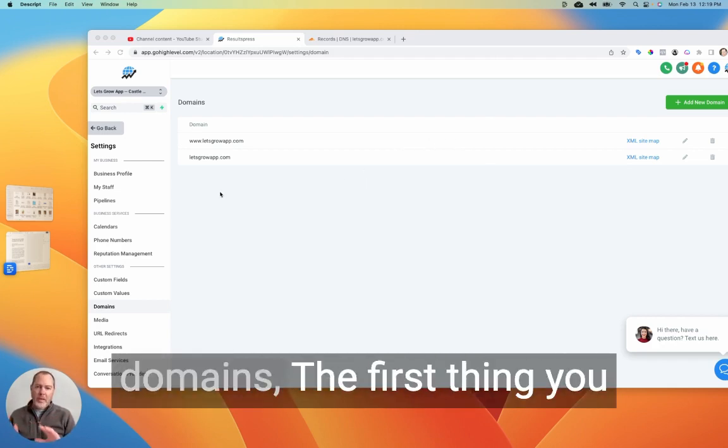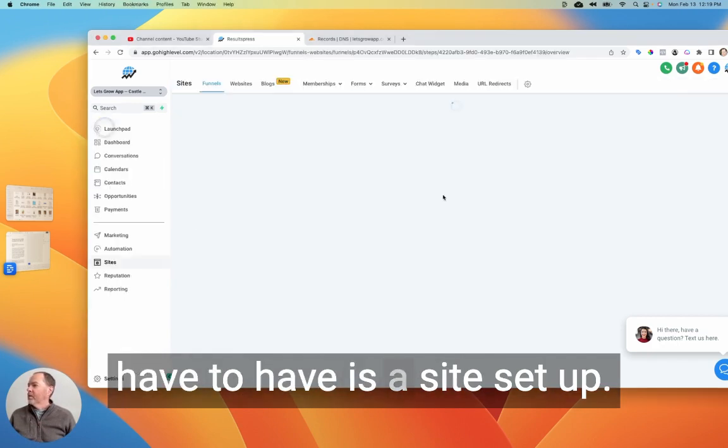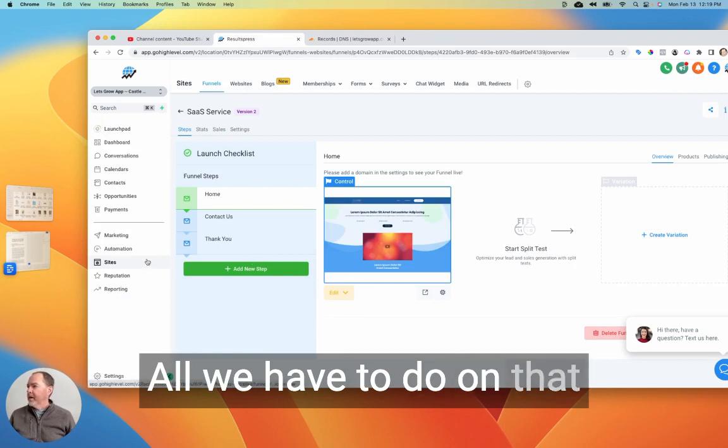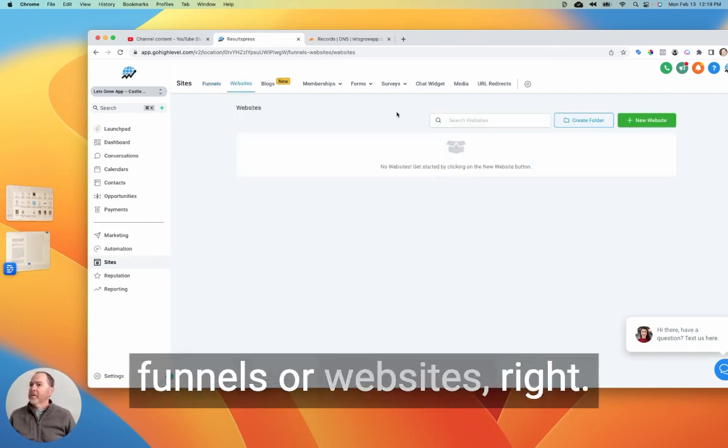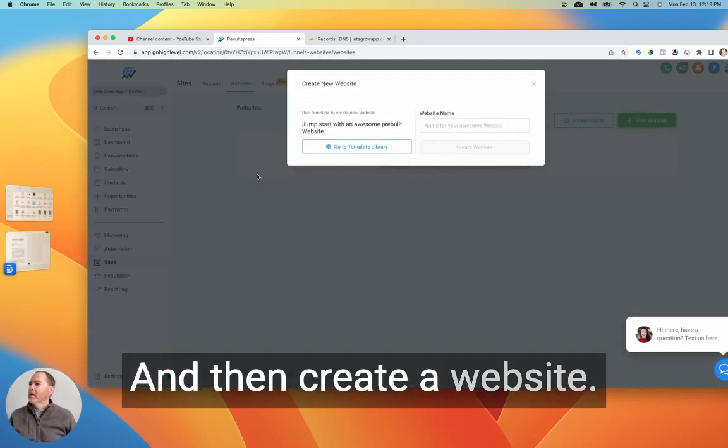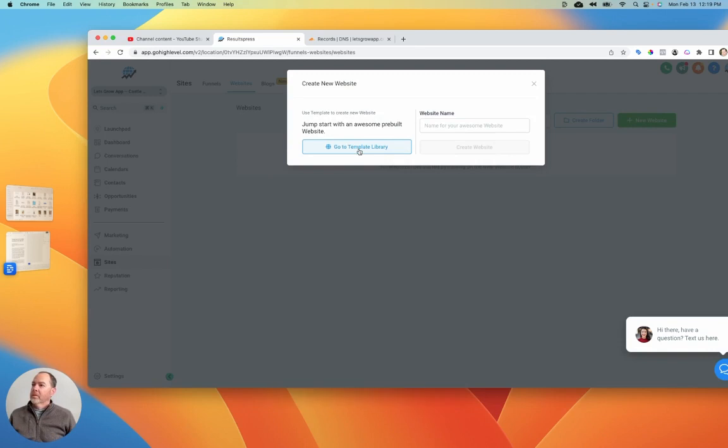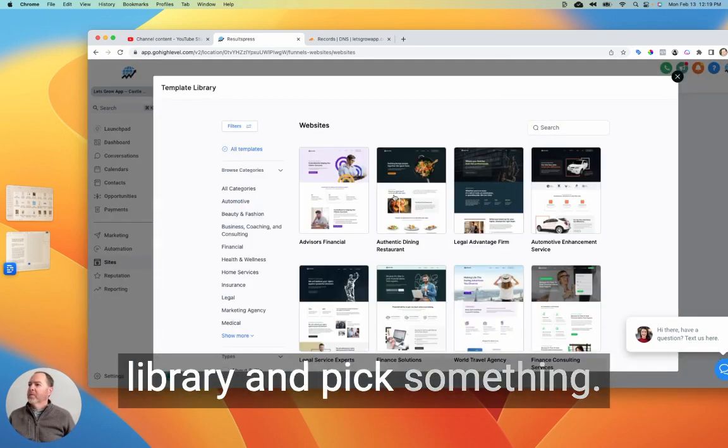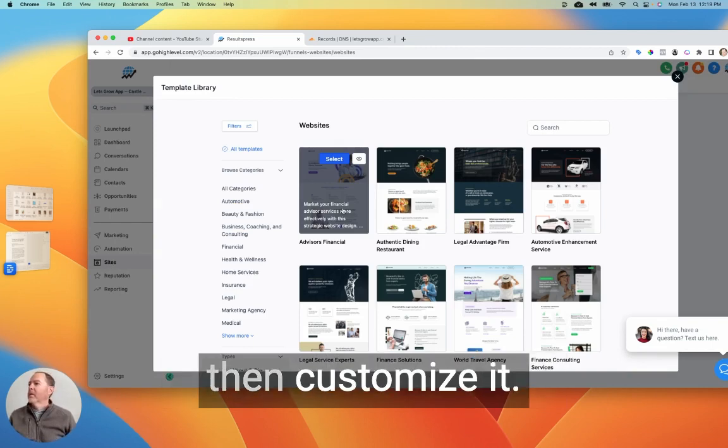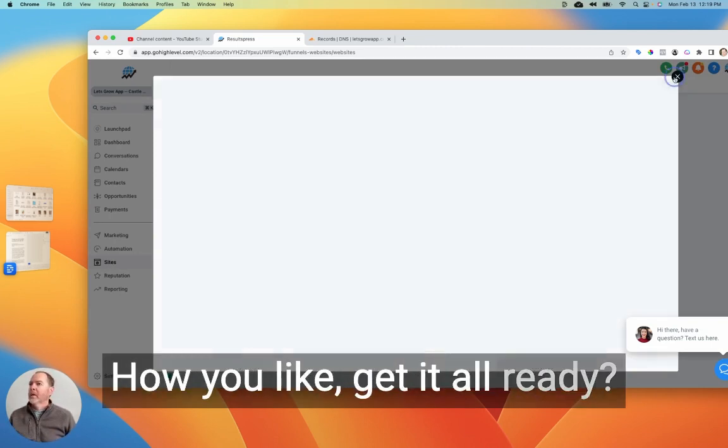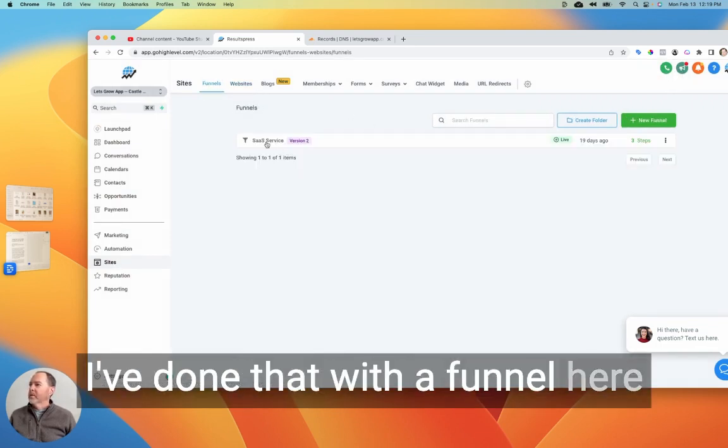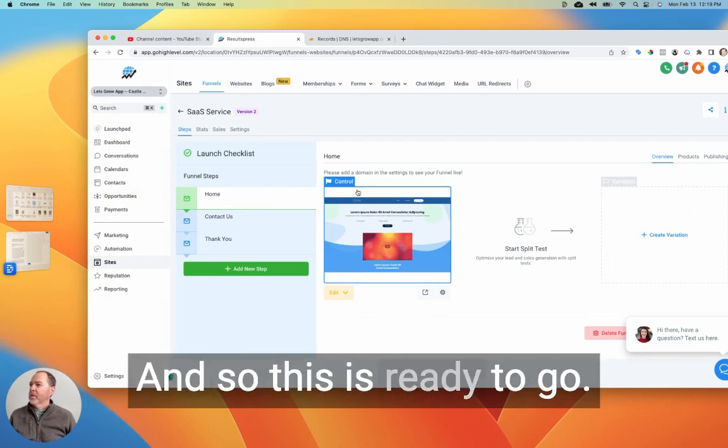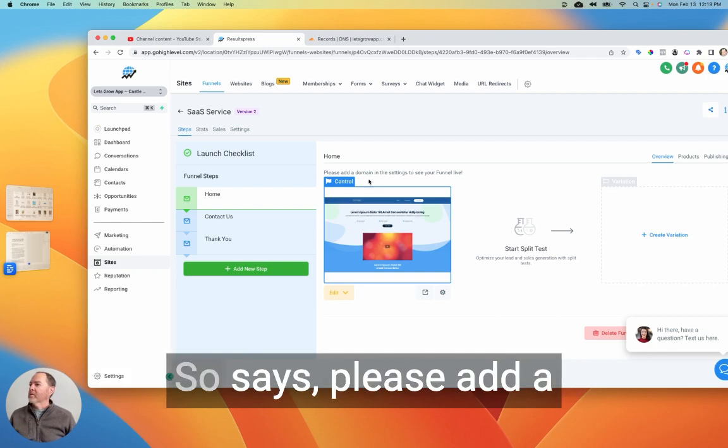Okay, so before we can add domains, the first thing you have to have is a site set up. All we have to do is basically go into either funnels or websites and then create a website or funnel. Definitely the easiest thing to do is just go to the template library and pick something for your business and then customize it how you like, get it all ready. I've done that with a funnel here, and I've got a couple of pages.